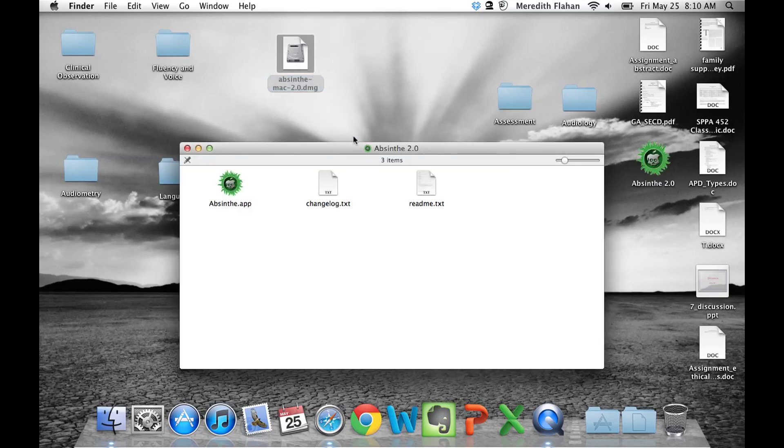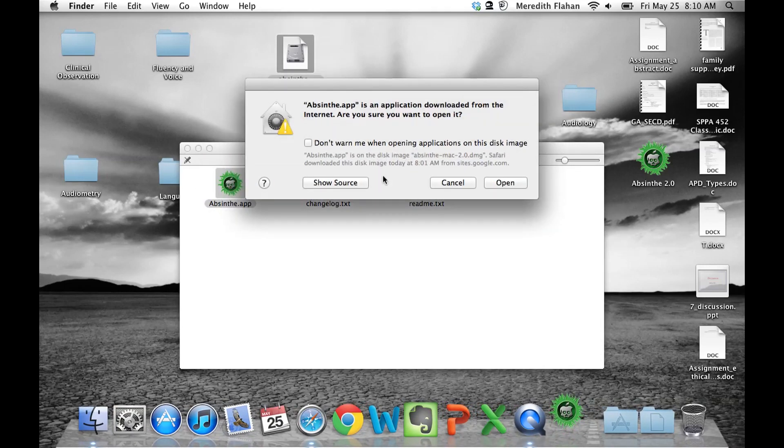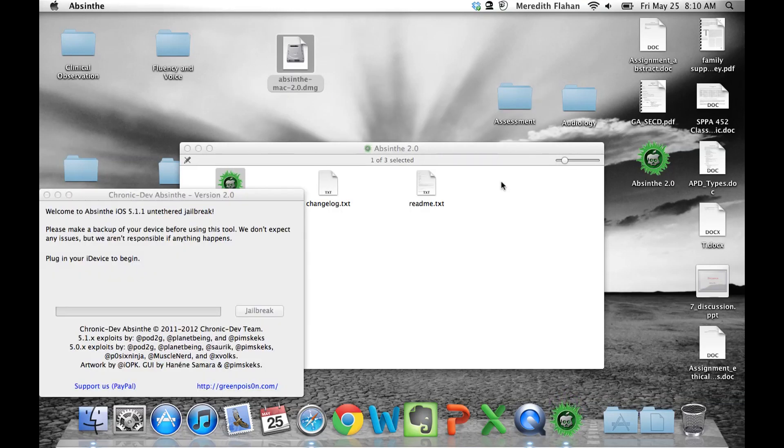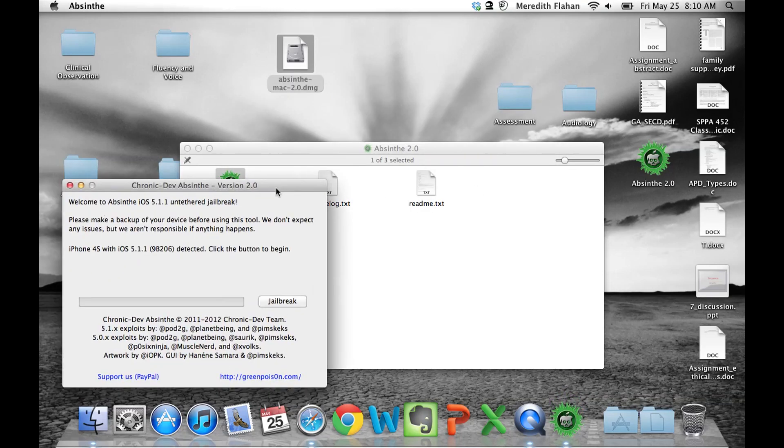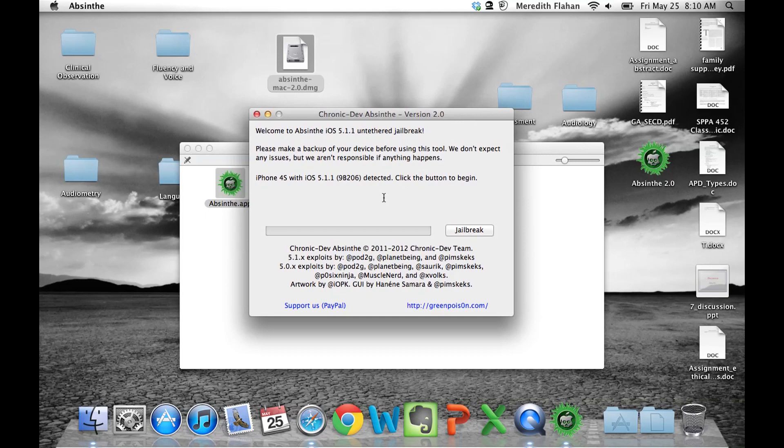Once that's finished, open up the application. Make sure your device is plugged into your computer and select open. Now you will see Absinthe locate your device. That's a good sign. And all you have to do is select jailbreak.